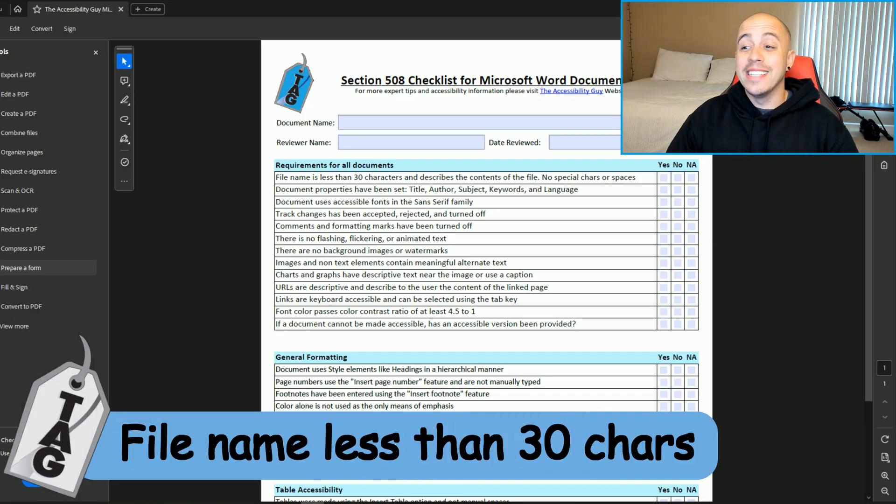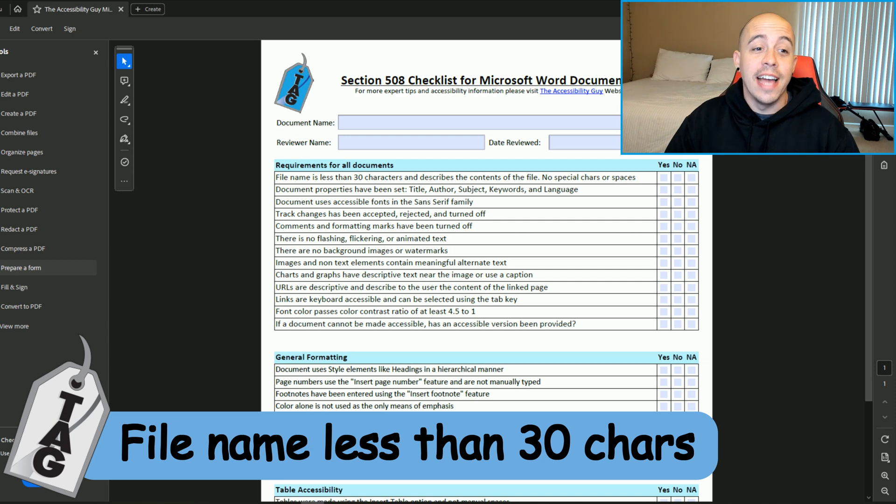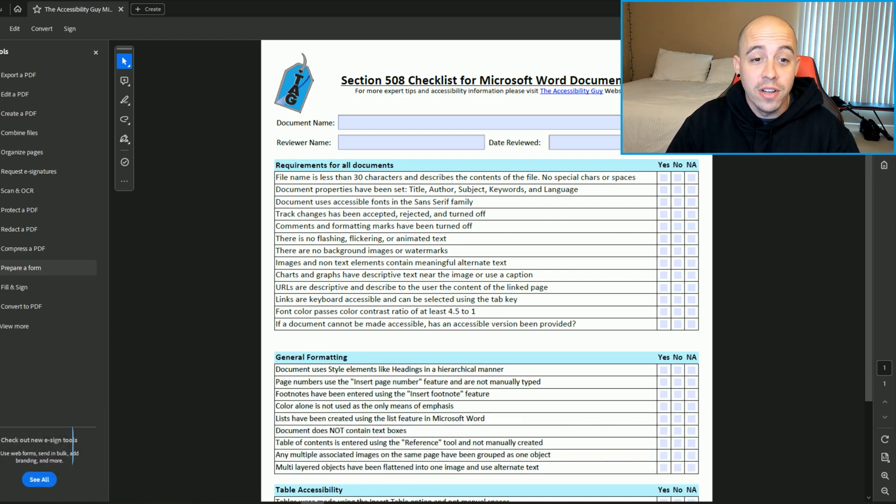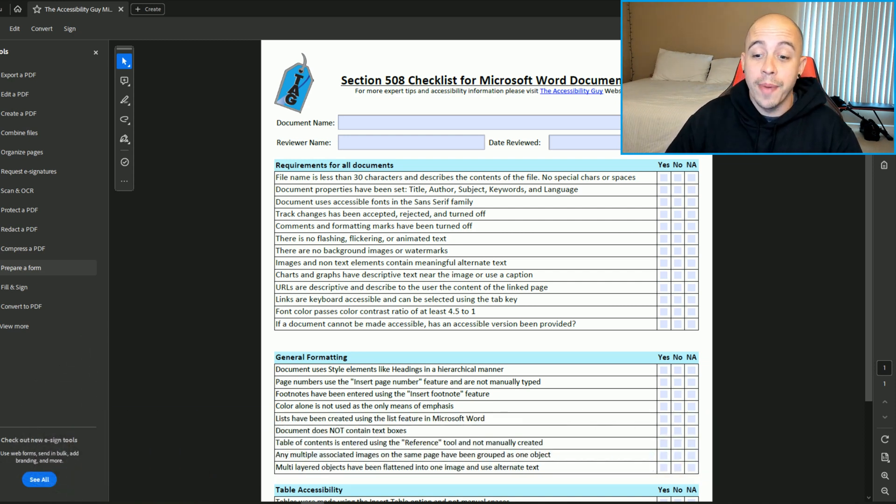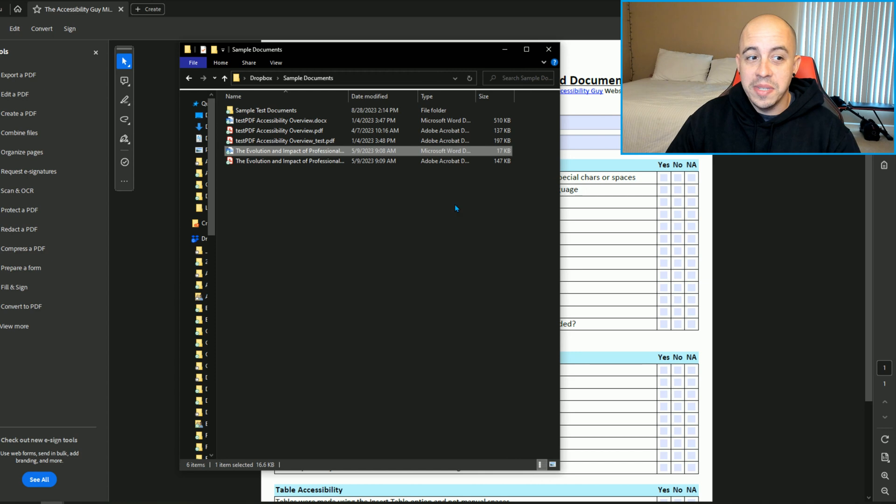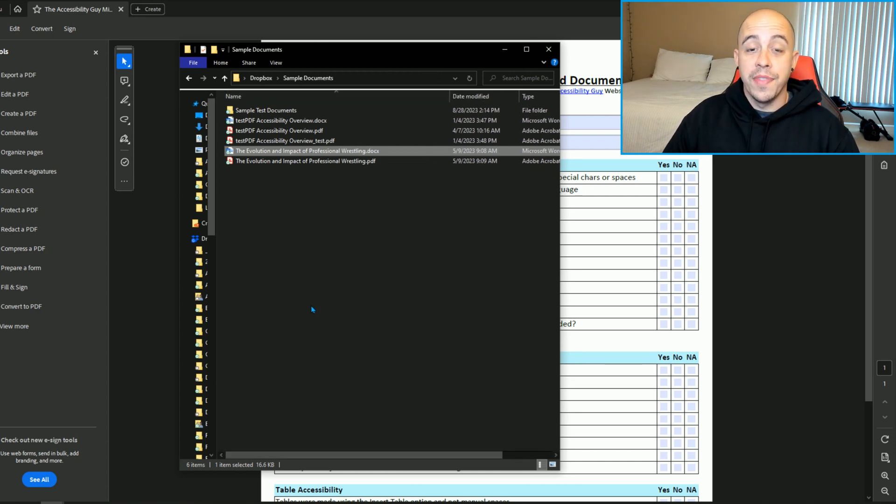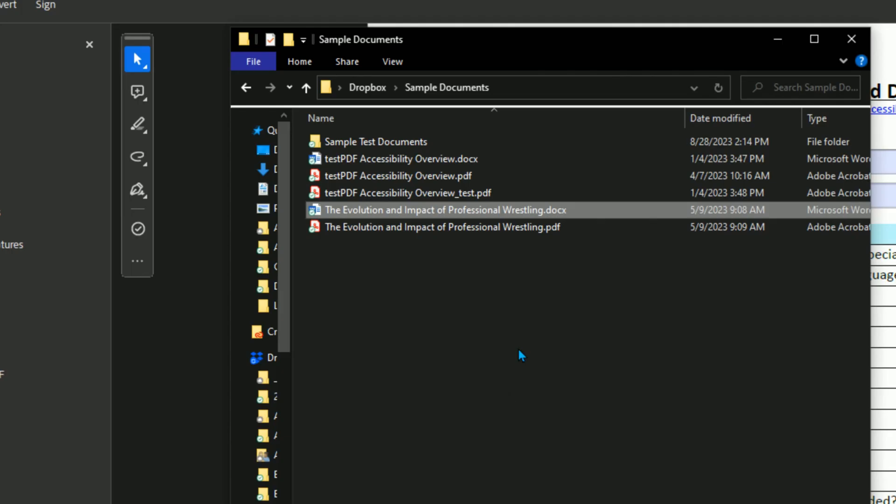The file name is less than 30 characters and describes the contents of the file, no special characters or spaces. This specifically refers to the file name of the Word document that you are using.